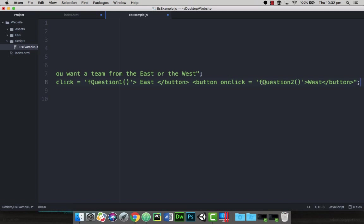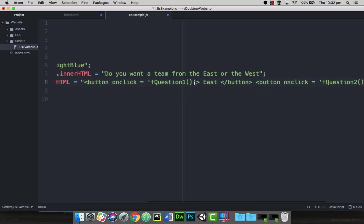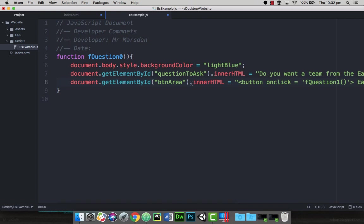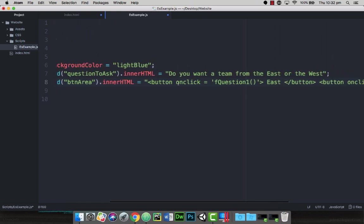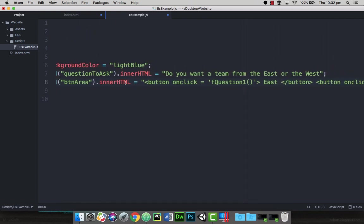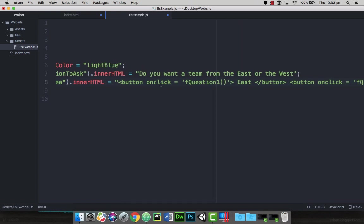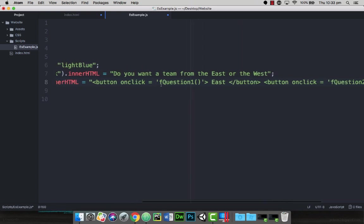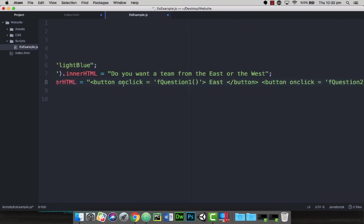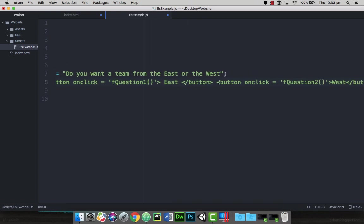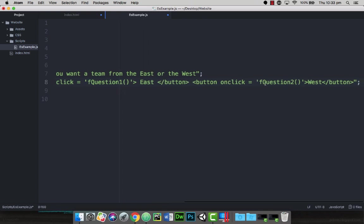So this way you have a full line of code now that says document.getElementById. We want the button area. We want the inner part of that HTML, and the HTML we're going to give them is actually the buttons. So there's one button here starting at this open button and the close button. You see that the onclick will call function question one, and the text on the button will be east. And then that button closes. Then we start a new button with a button onclick that's going to go through to fQuestion2 with the text west on it. And then that button closes as well.